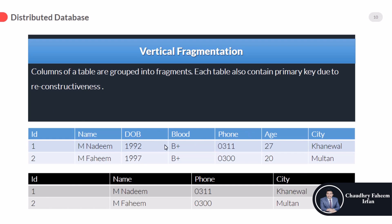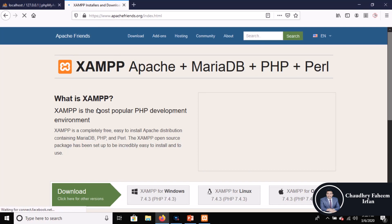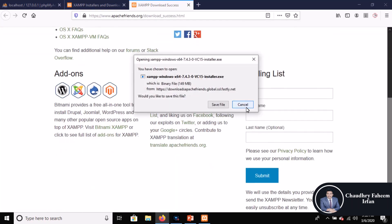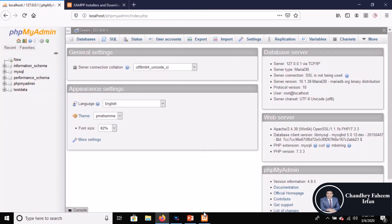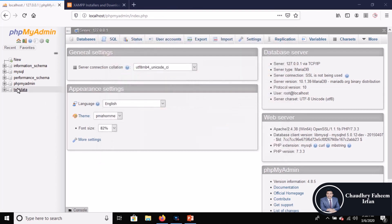Now it is time for practical work. Download XAMPP — search for XAMPP, click on the Apache Friends link at apachefriends.org, select according to your operating system, and download from there. After installation, click the Start button for Apache and MySQL, and create a test database.